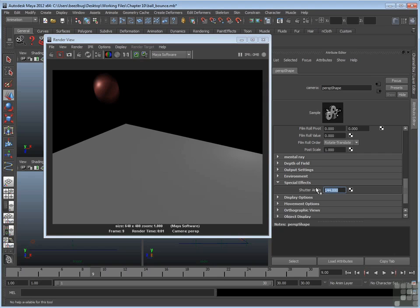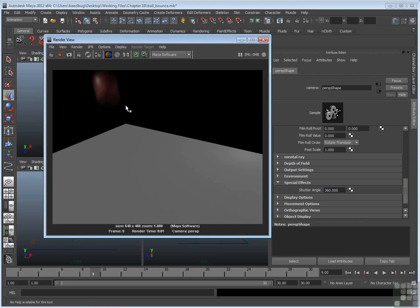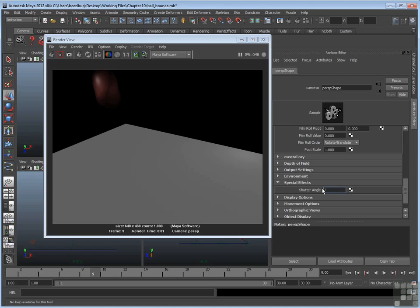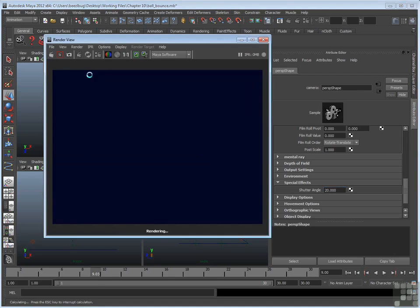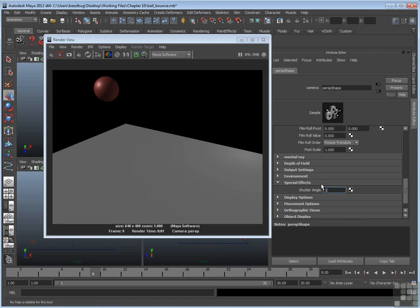So for example, I can raise shutter angle to 360, which is the maximum. Rerender that. I get a longer blur. So right here, you can control the blur. If you want a shorter blur, you can enter a small number, like 20. And that will be such a short blur, it's almost impossible to see. Again, the default is 144, which is a common shutter angle for motion picture cameras. Now, you don't have to change this if you don't want to. Just be aware that it's there.